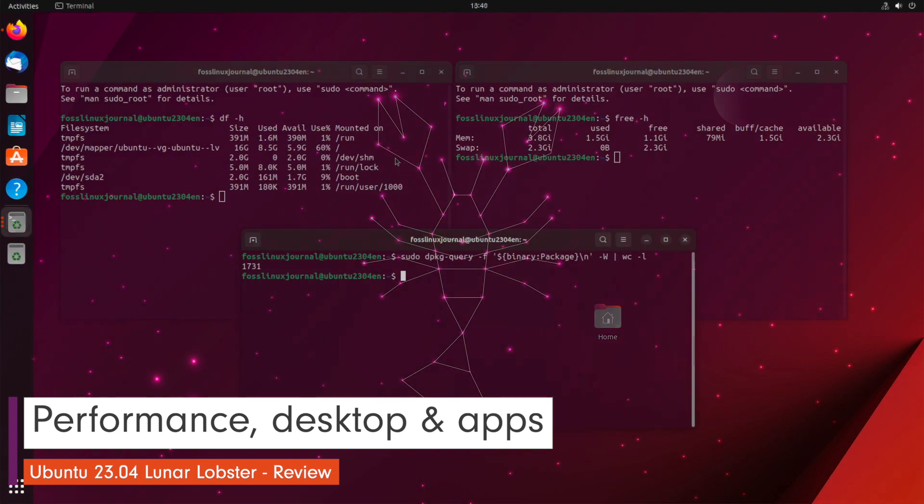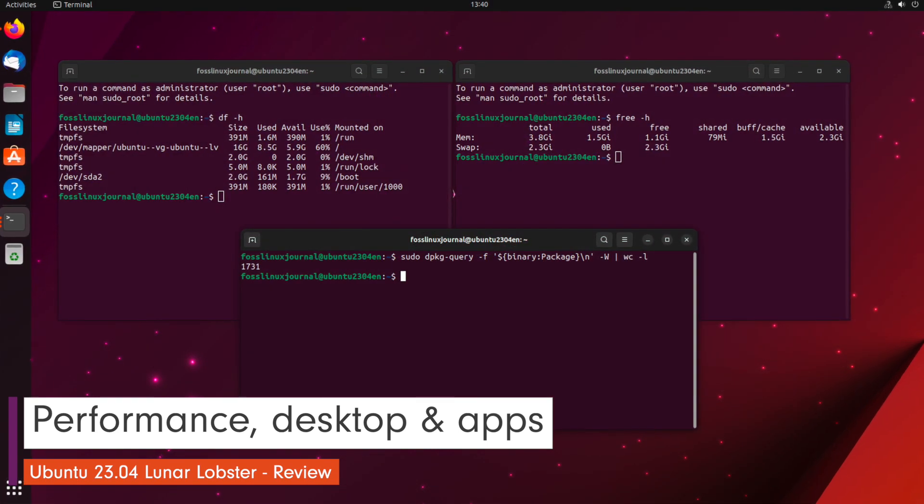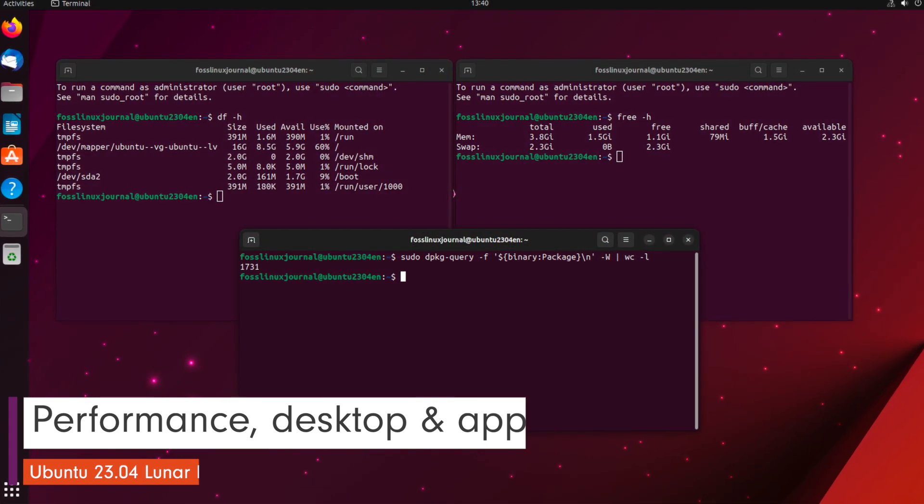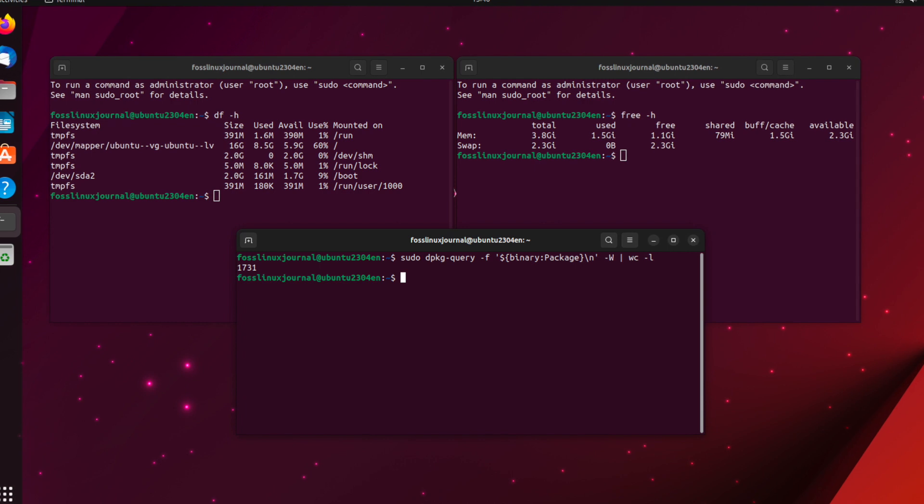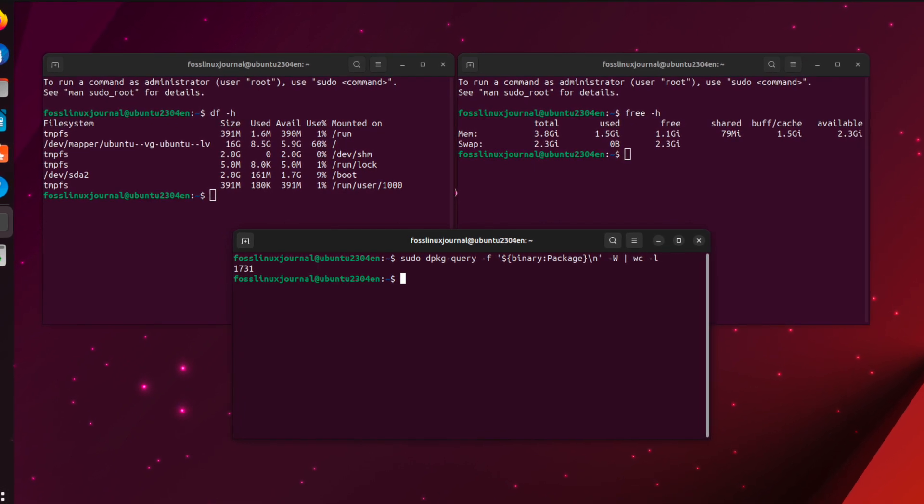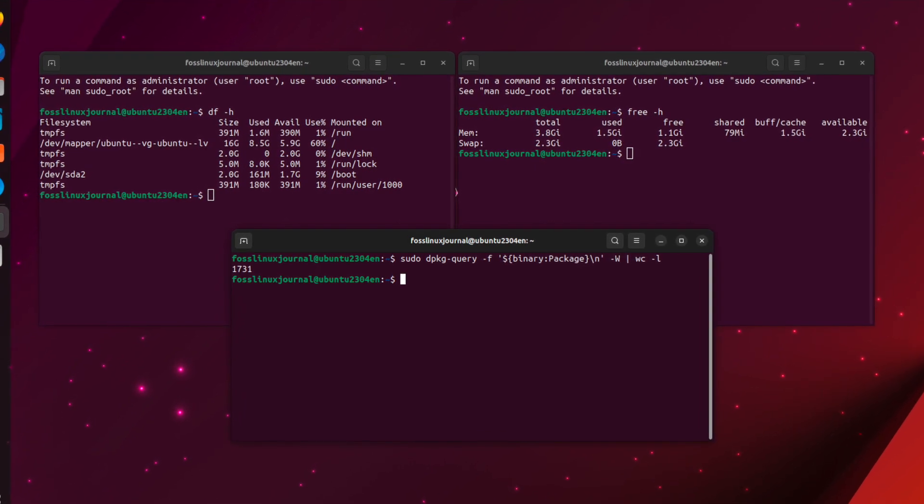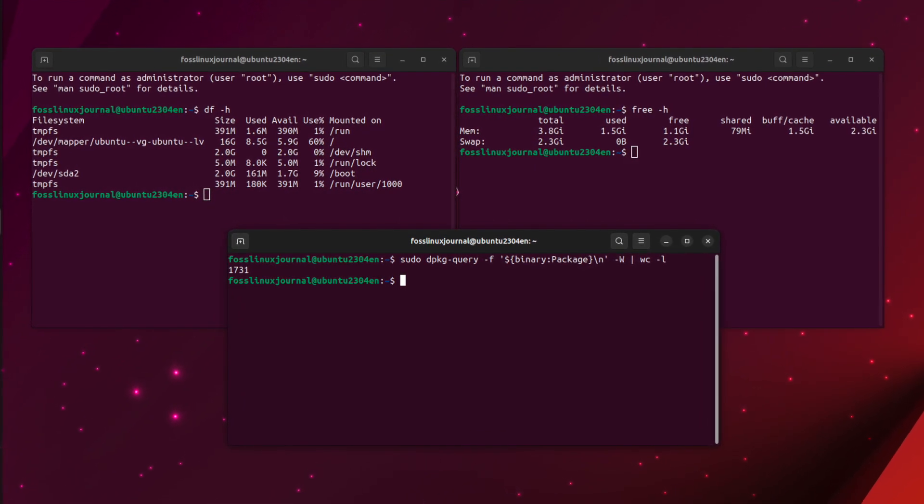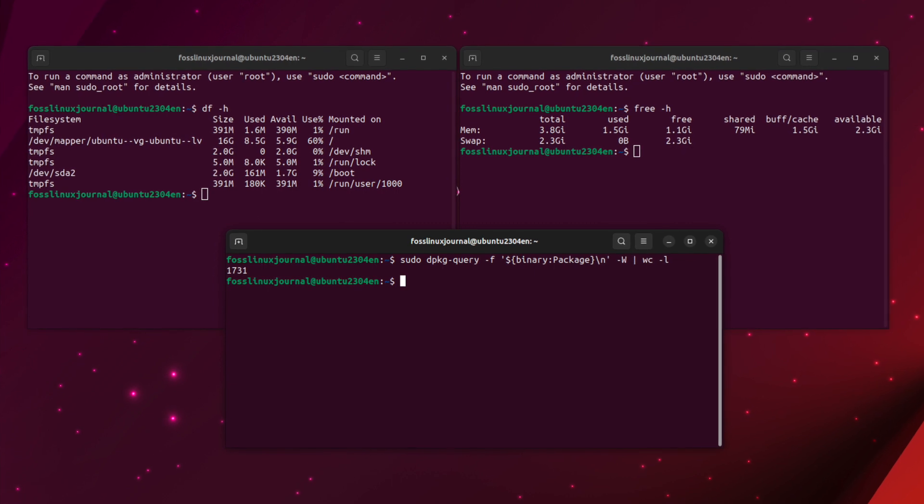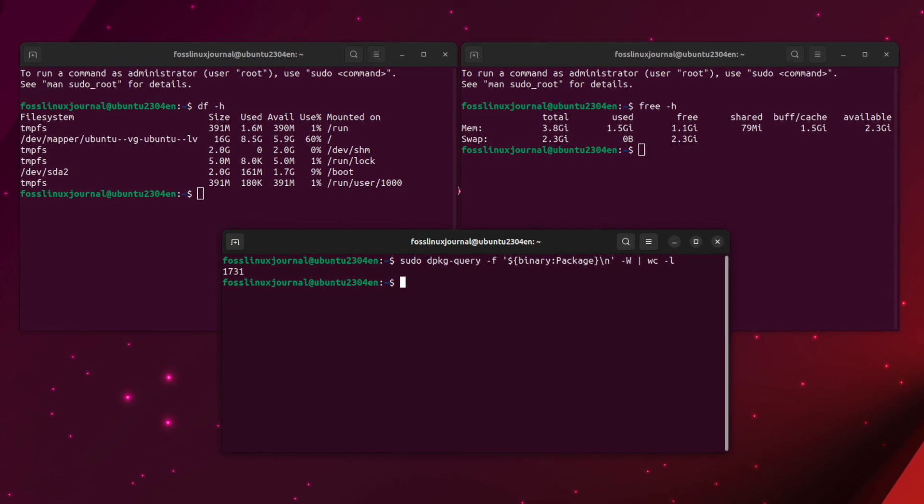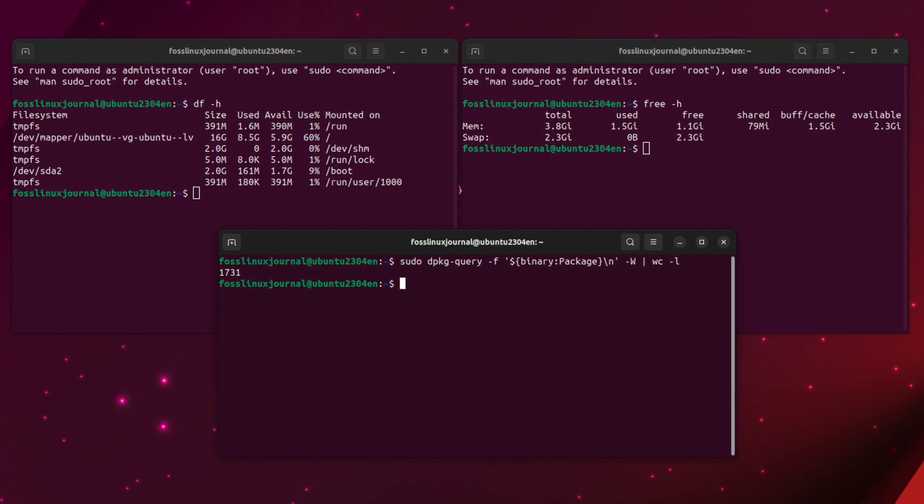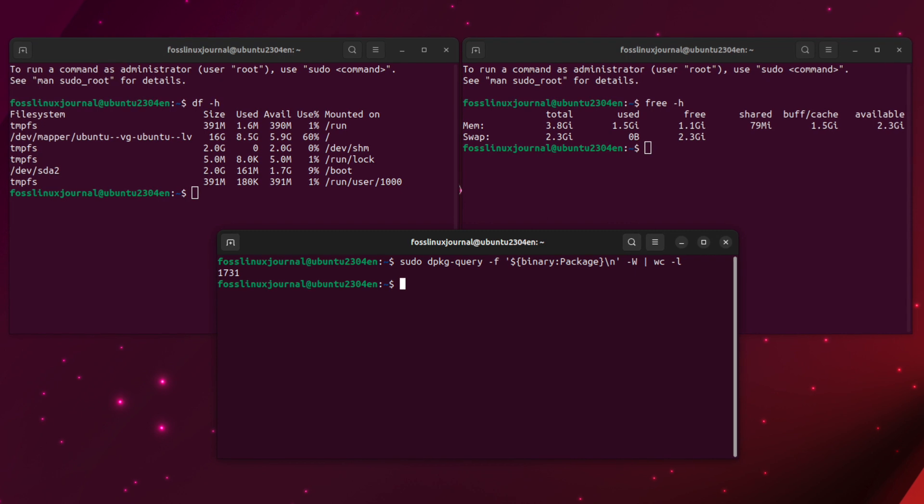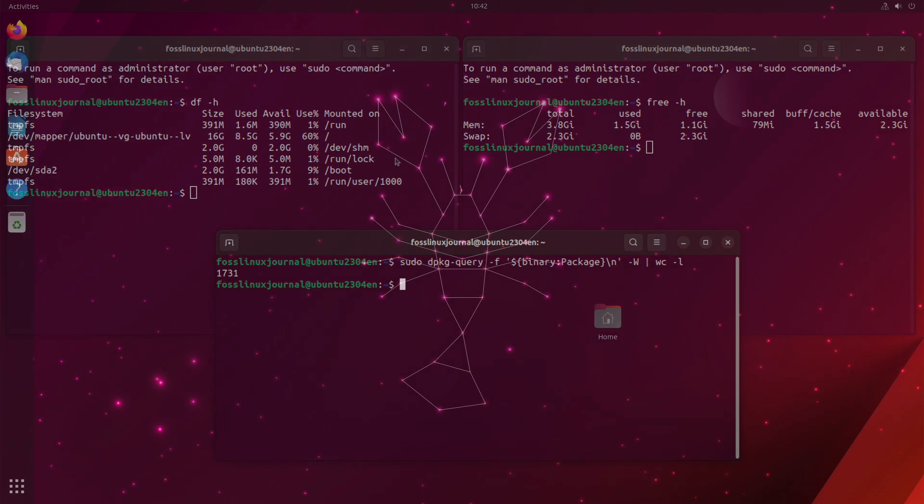Immediately after installation Ubuntu 23.04 took 8.5 gigabytes from the disk. The initial benchmark value in memory consumption was around 1 gigabyte. The number of installed packages after the first start: 1,727 Debian packages and 9 snap containers.